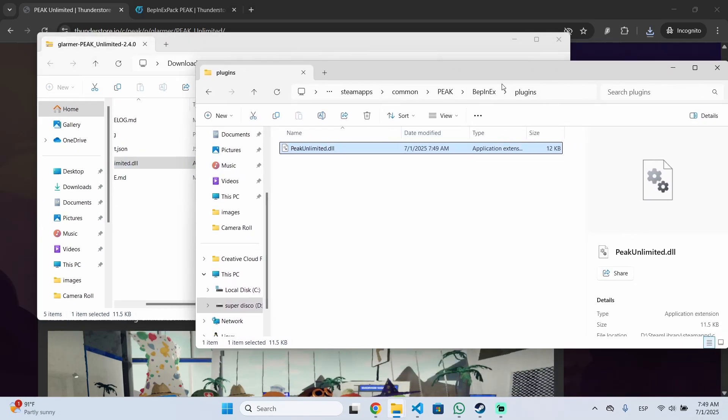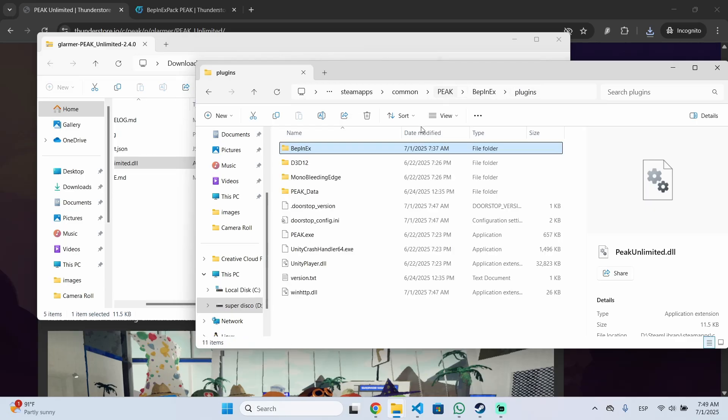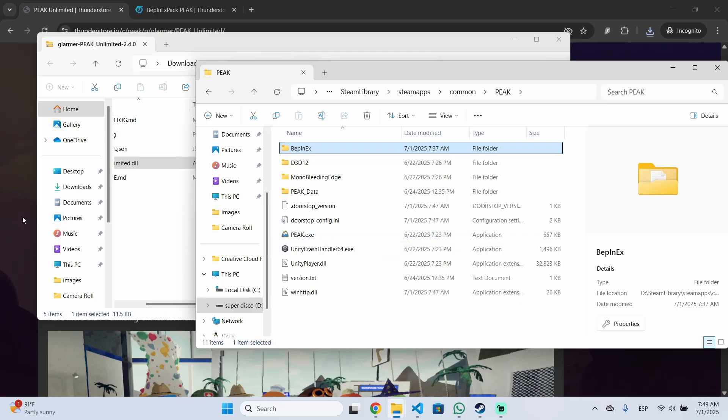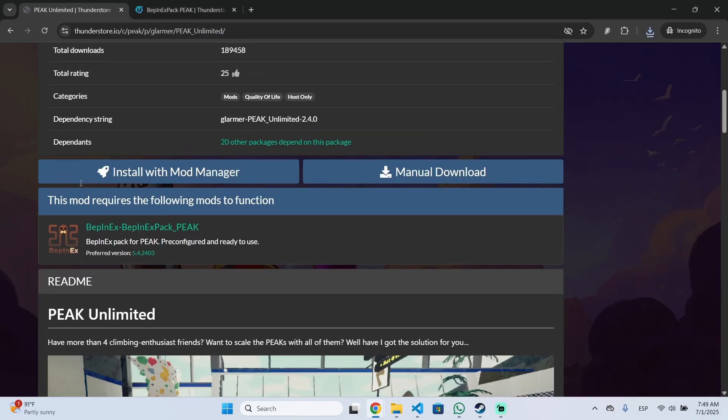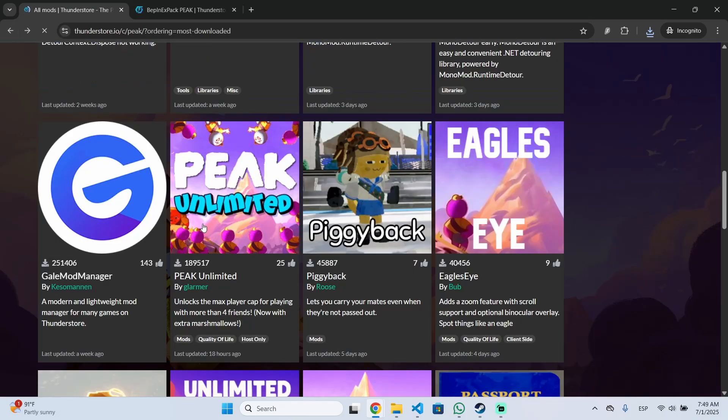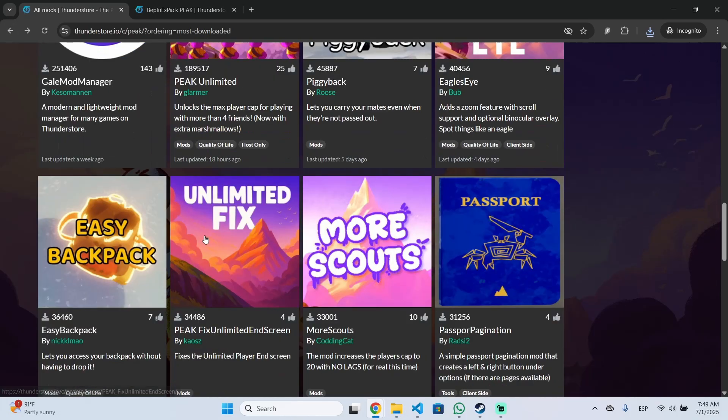We drag and drop it inside the plugins folder in our game folder and now we can just launch the game and everything should be ready. You can do this process for any mod you want.